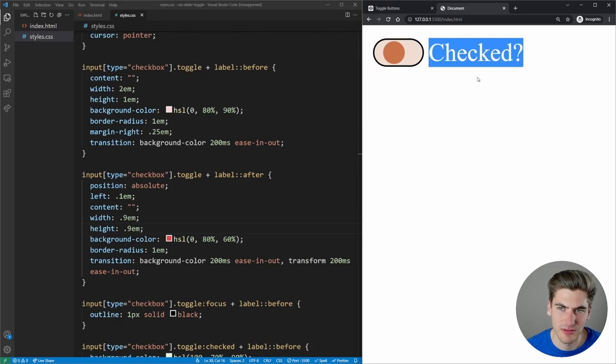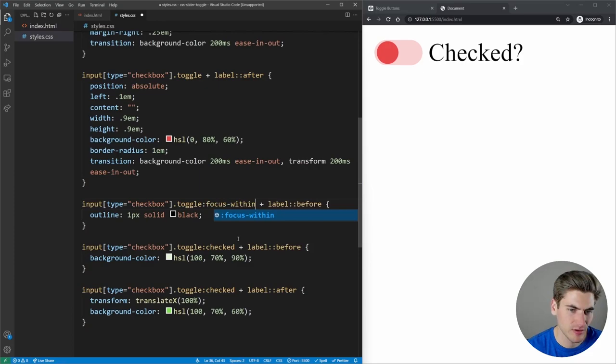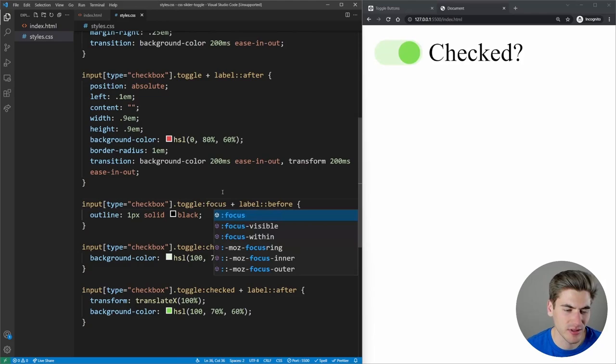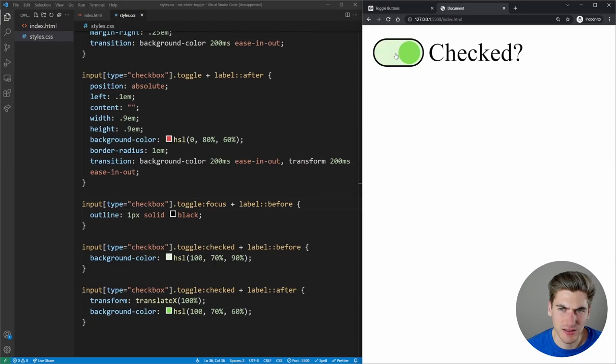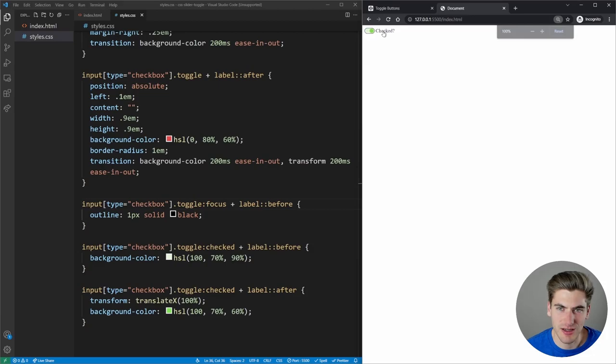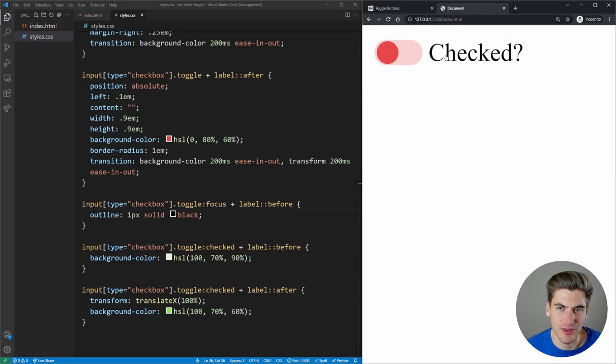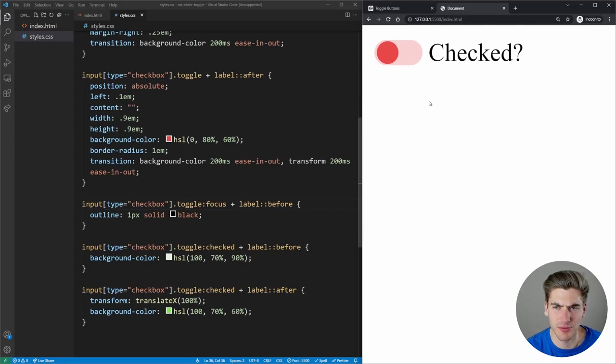There's a slight focus outline flicker, probably because focus is briefly shifting between the label and the checkbox. Honestly it should be fine — it's not nearly as noticeable at a normal zoom level. We're just super zoomed in for the tutorial. The next thing is to handle accessibility for color blindness, since red versus green can be hard to see.